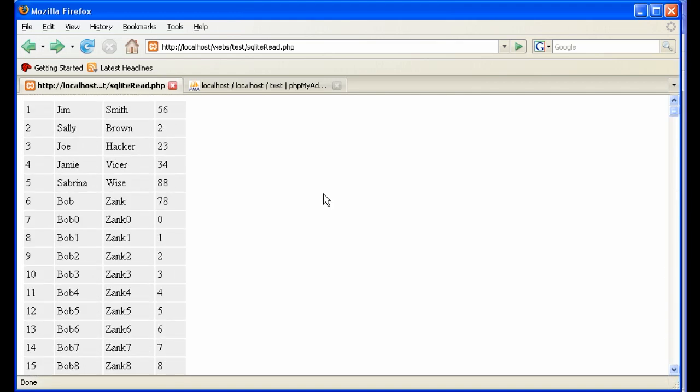Everything's accessible via standard SQL. One problem with SQLite databases is because they're a file and people put them in their web directories, these databases can be downloaded.